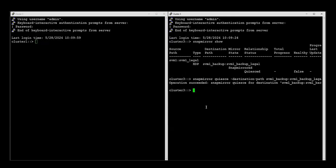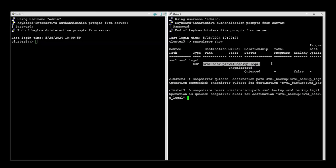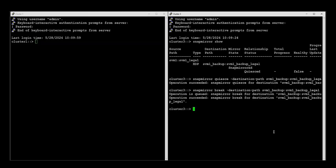Once the snapmirror quiesce is completed we can go to the next step: snapmirror break using the destination path. Now that the relationship is broken we can go to the next step of deleting it using the destination path.